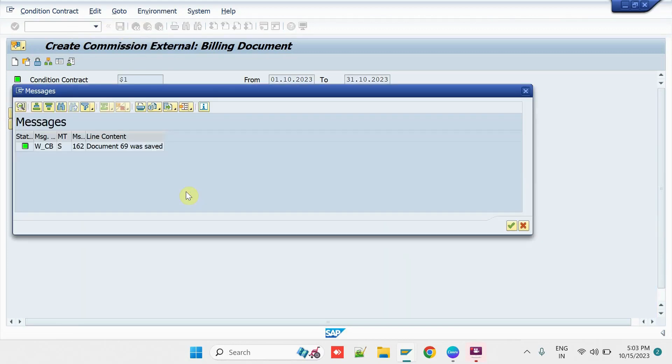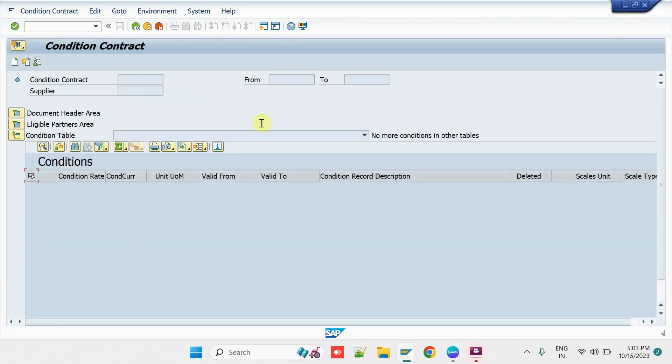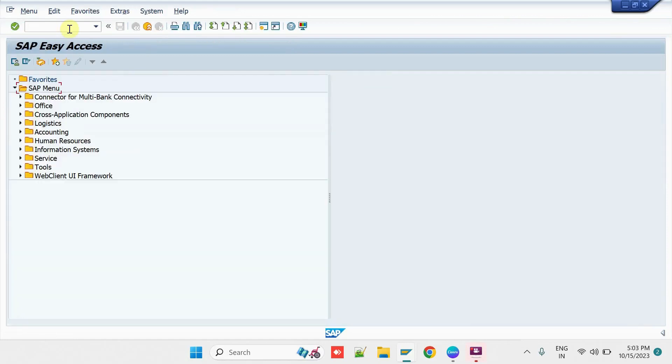So, system has created one Condition Contract for the External Commission. Let us close it. Then, try to post some Sales Transactions here.